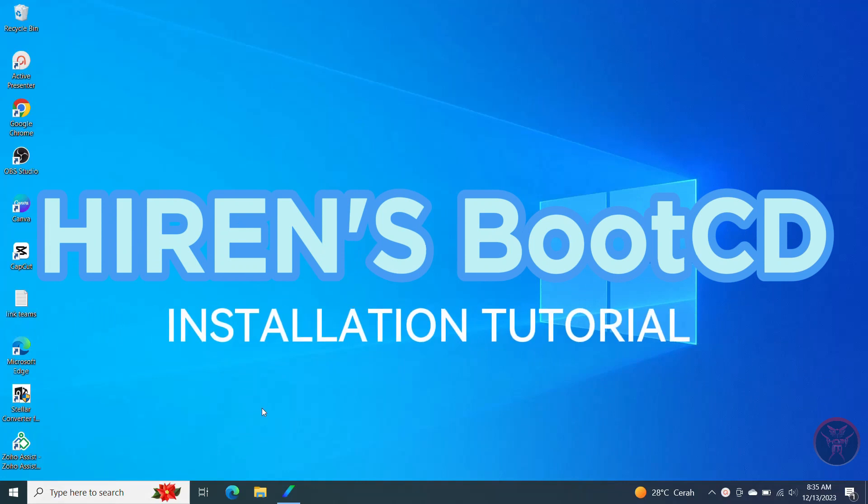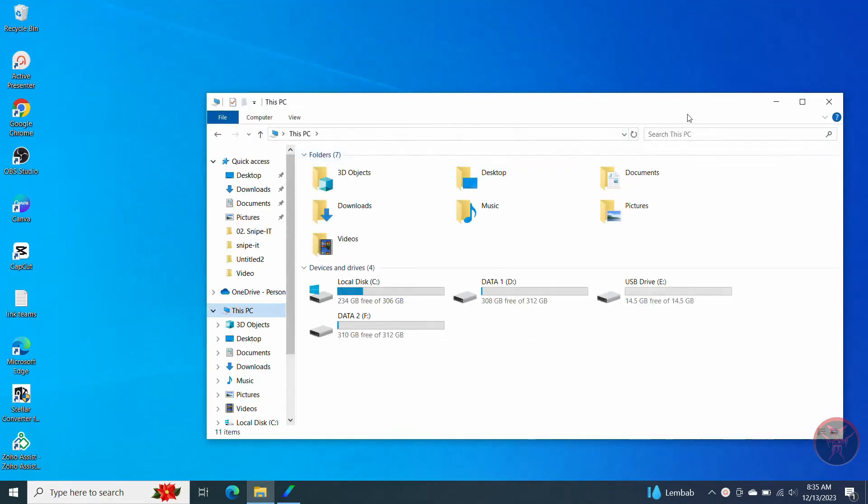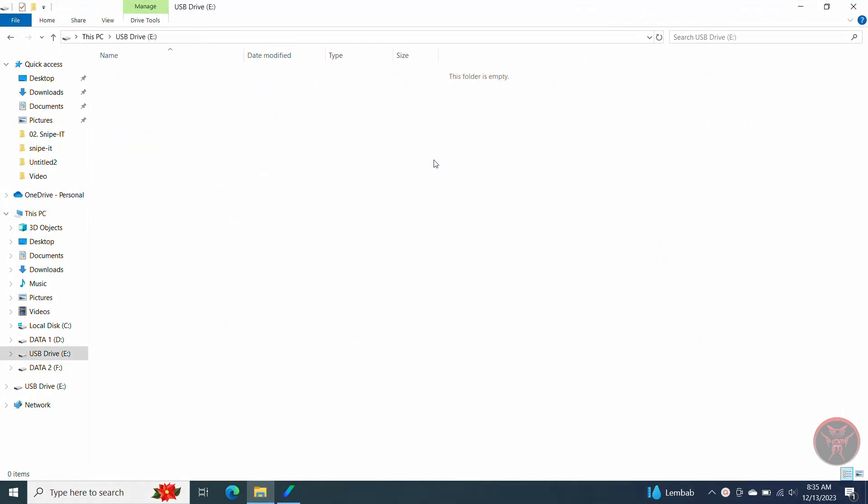How to install Hiren's Boot CD on a USB drive. The first step is to prepare a USB drive of at least 8 GB. Make sure there is no data in it. If there is, you can do a backup first.